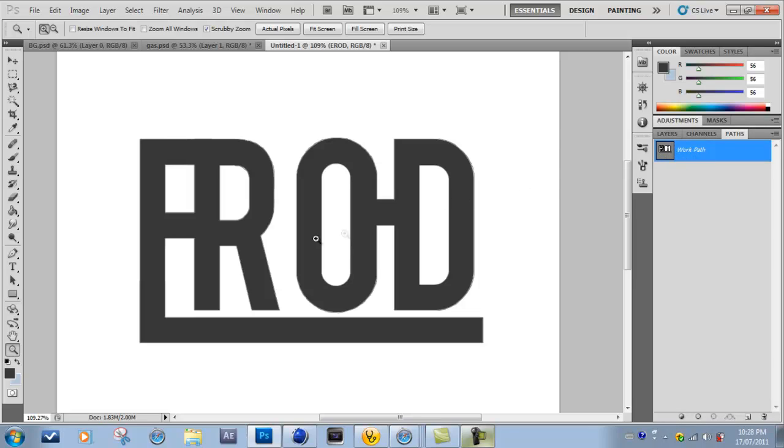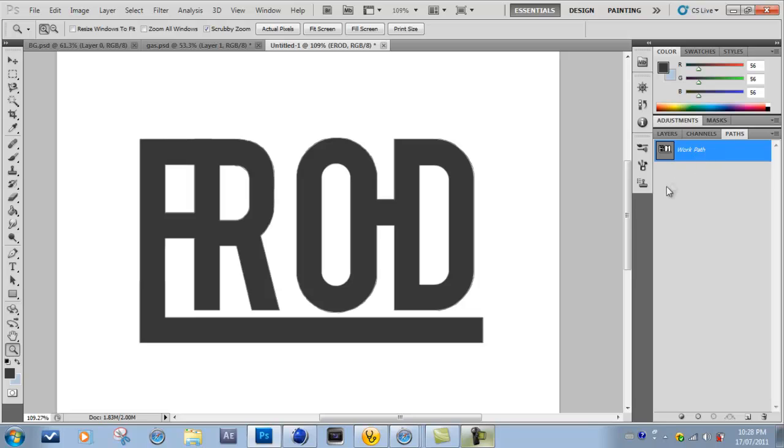Then what you want to do is go down over here and click on right here. There's going to be, it's kind of like a circle with two diagonal lines on each side. You just want to click that to create a work path. Now once you have that done, you want to make sure you have this selected.